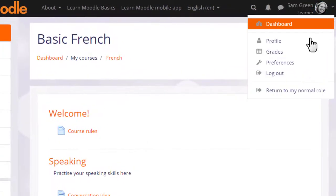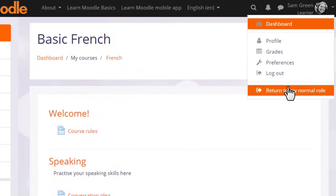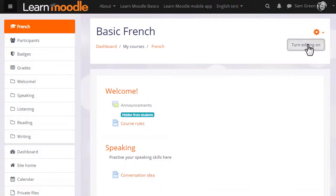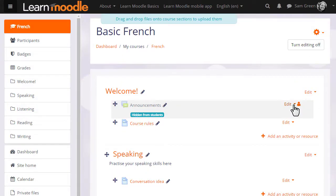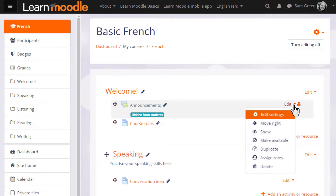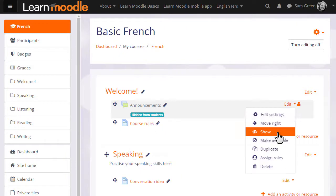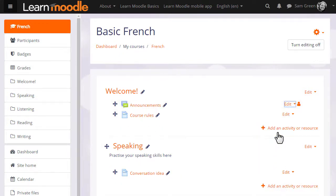So if we go back to the user menu and return to my normal role, remembering to turn the editing back on again, we can see that the announcements haven't vanished. It's just that we hid them with the icon. We will now unhide them so our learners can read the announcements and get started on the course.